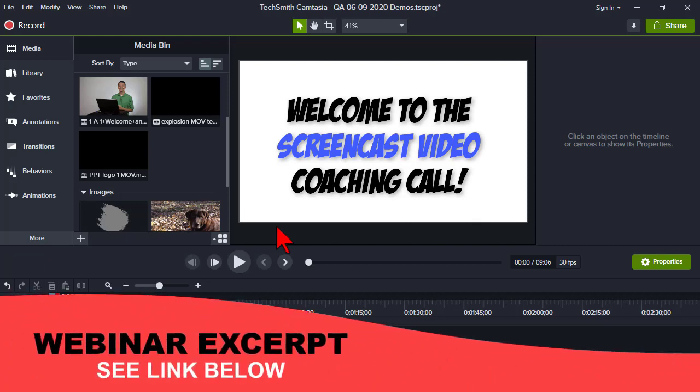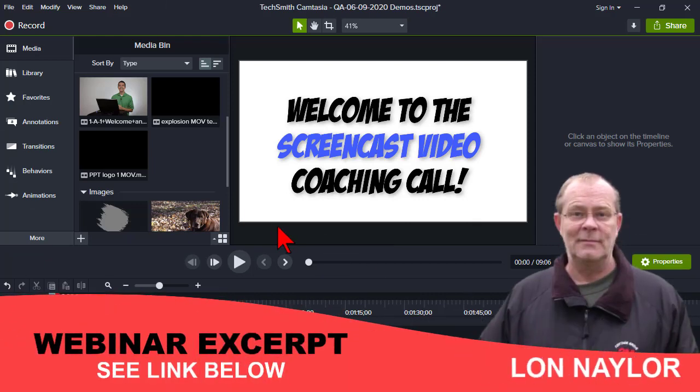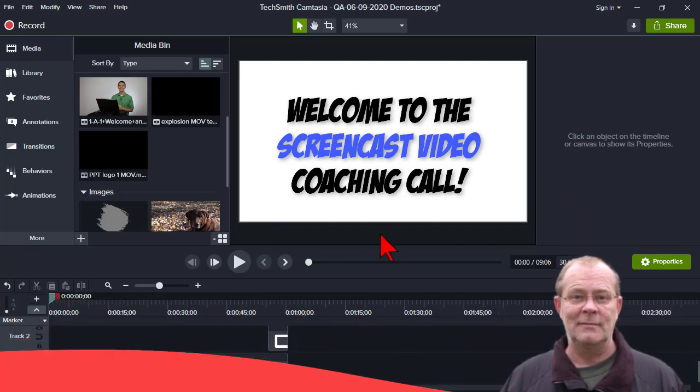Welcome everybody to the Tuesday evening screencast video coaching call. My name is Lon Naylor. I'll be your host tonight. Hope everybody's doing well.